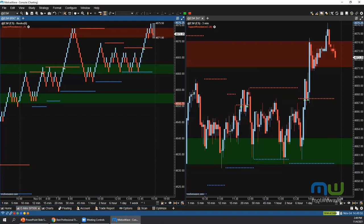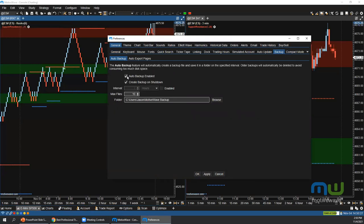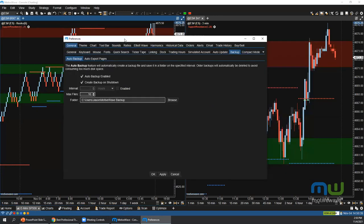Question: is there going to be a Black Friday sale? Yes there will be — stay tuned for an announcement, or contact sales@motivewave.com directly. Question from Scott: is there a way to turn off the auto backup each time MotiveWave shuts down? Yes — go to Configure > Preferences > General > Backup and deselect 'Auto Backup Enabled'. However, it's highly advised to leave this on, as these backups can save you if something goes wrong.